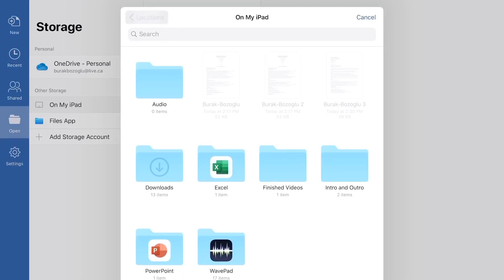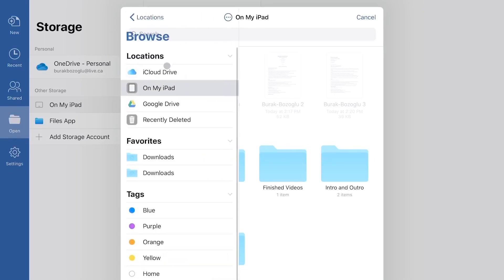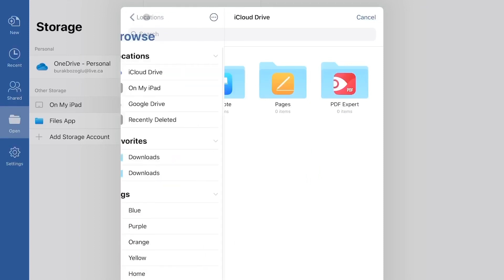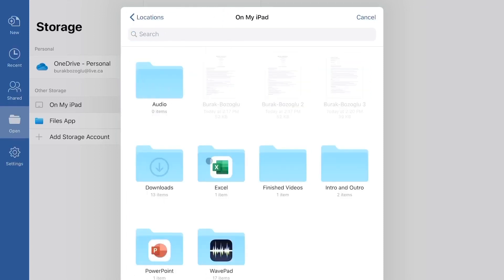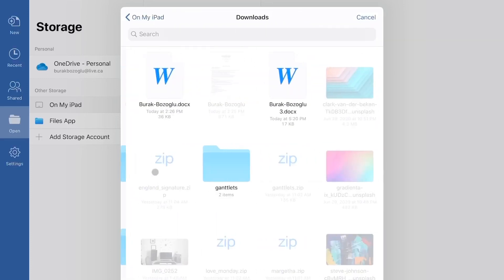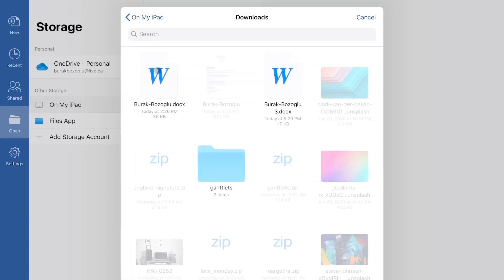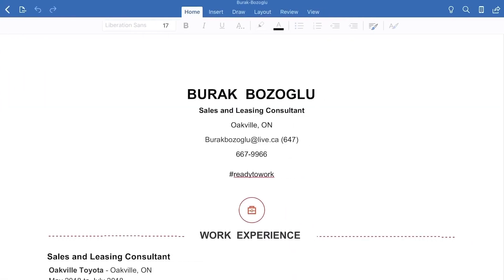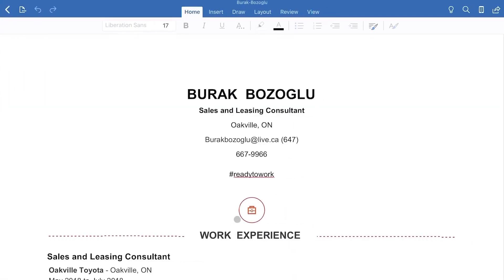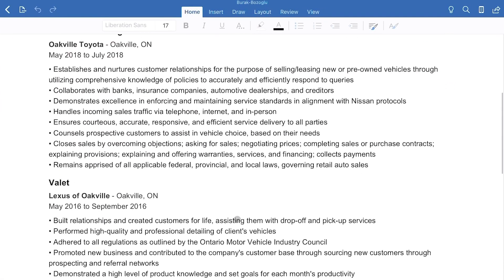So for example, if I have something in the files, I can go to on my iPad and then here are all my files. So downloads, here's a Word document, here's another one. So I can just go ahead and open these. For example, if I click this, it'll take a couple of seconds. There we go. So this here is my resume actually.